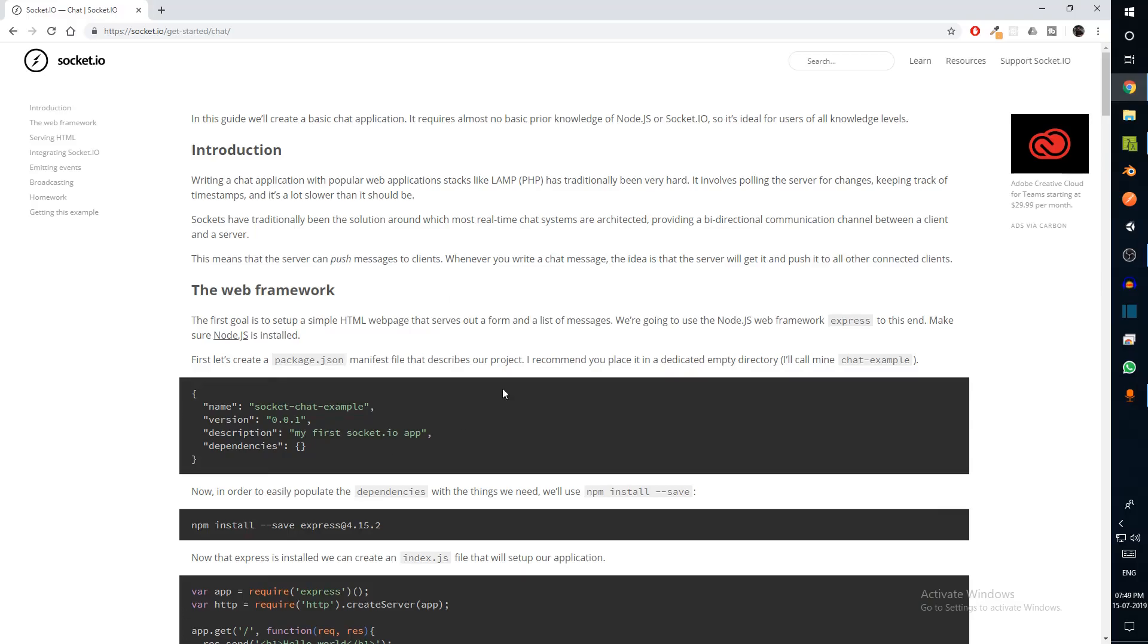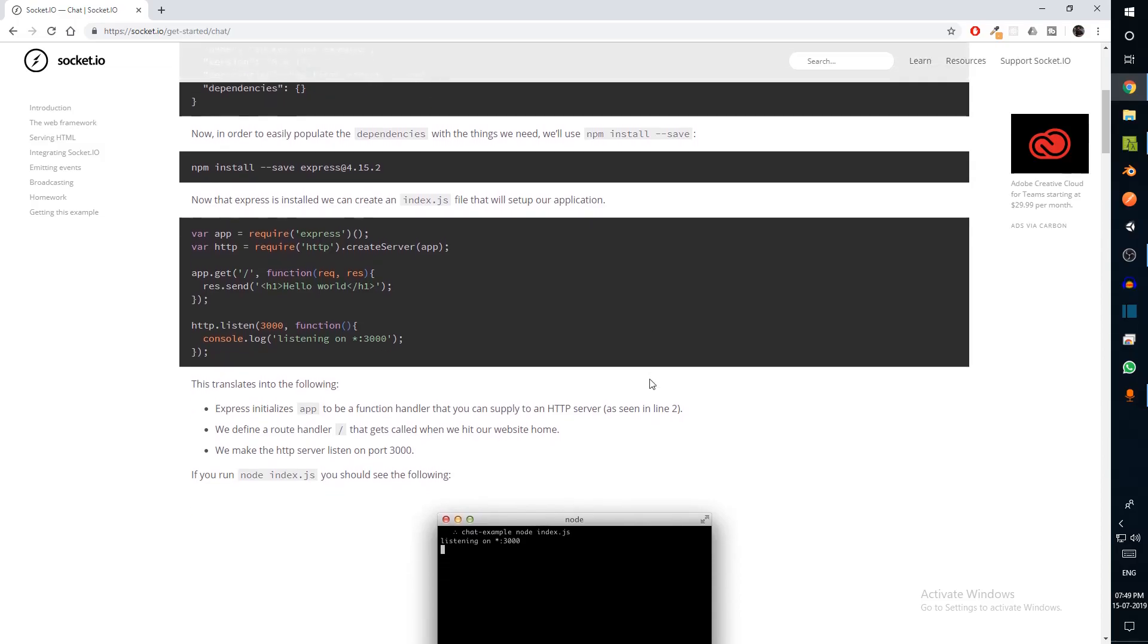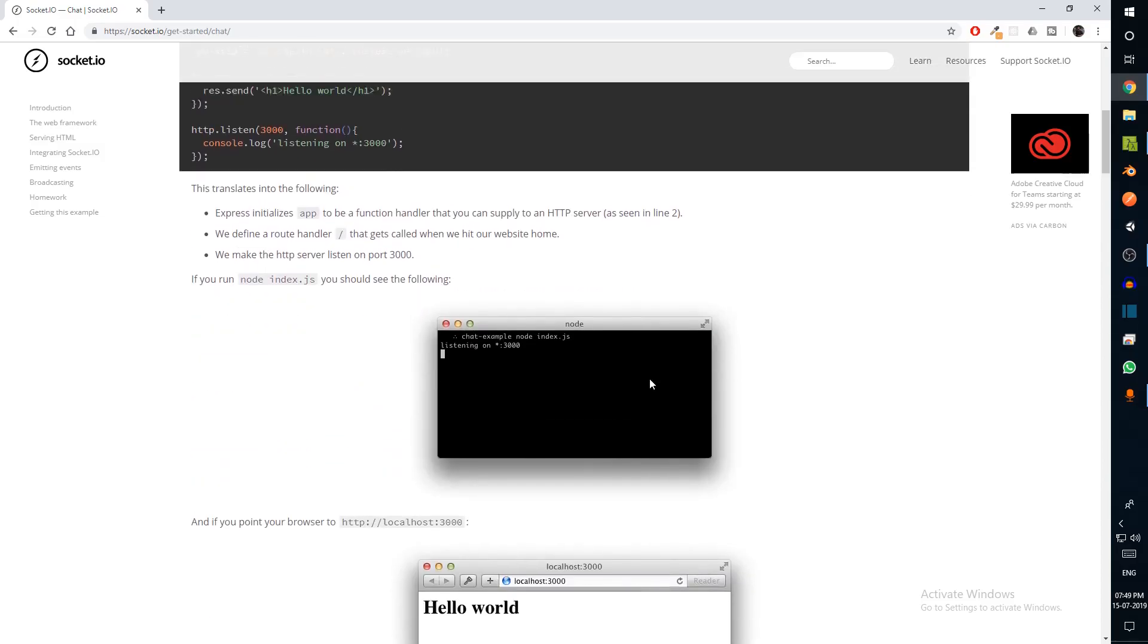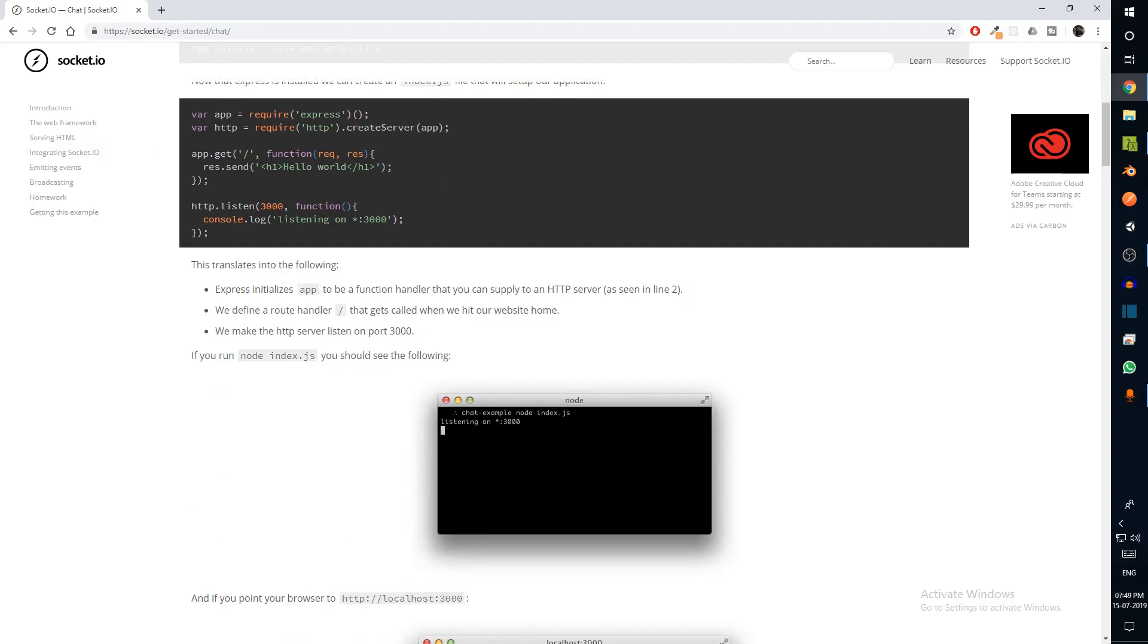Step two is to set up our server. In order to set up our server, we need to use Socket.io, which is what we'll use for sending and receiving messages. If you go to Socket.io get started chat, you can see there is some sample code available.